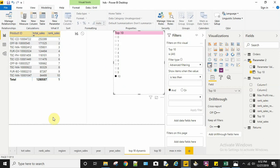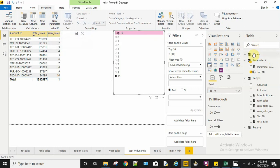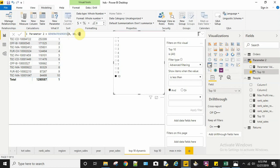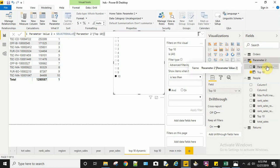For creating this, I need to create a parameter from the modeling tab. When we create a new parameter, a parameter value and a column get created automatically. The column contains the generate series function which generates the series of numbers. Here 0 is the start point, 10 is the end point, and 1 is the increment. The parameter value uses the selected value function to select the value in that column.